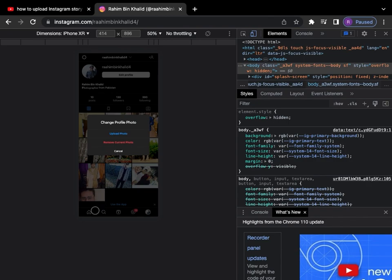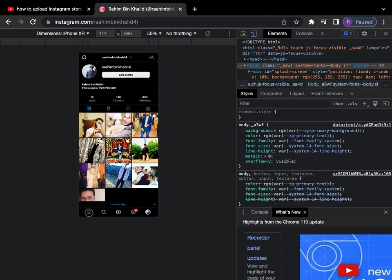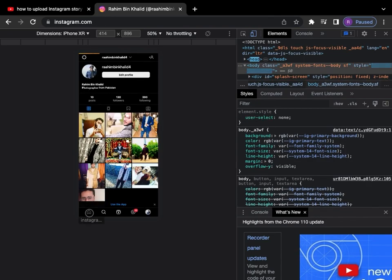In here, as a bonus, you can also change your profile photo. Now click on the homepage at Instagram.